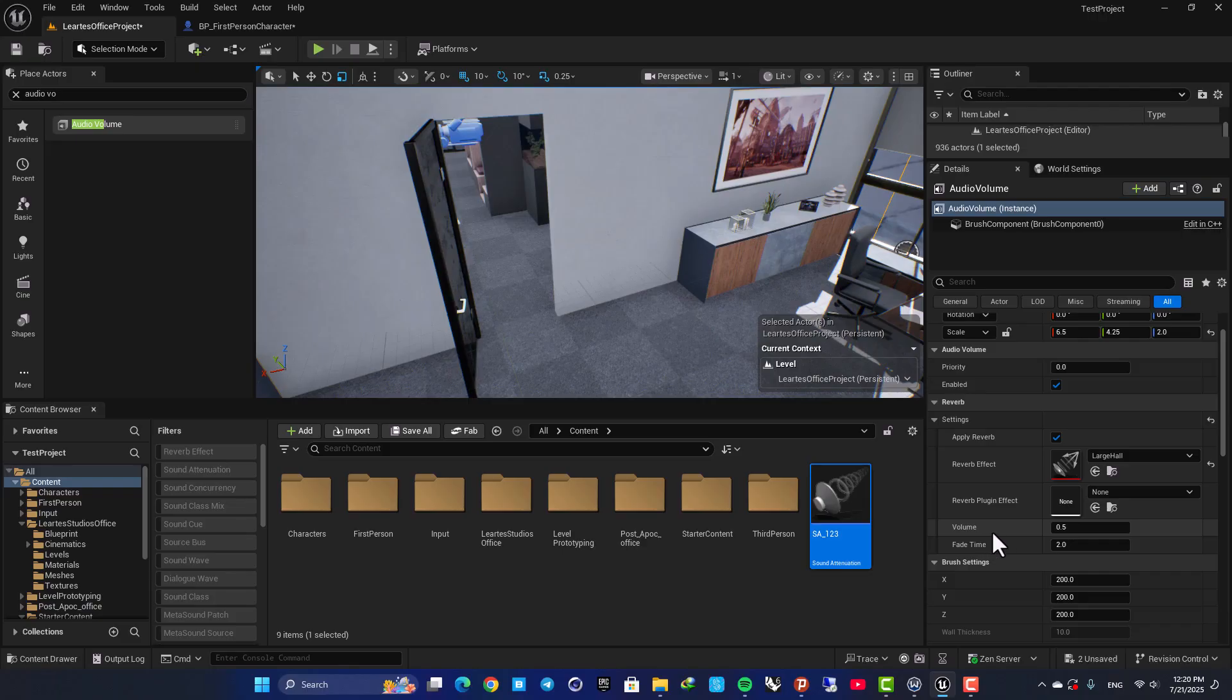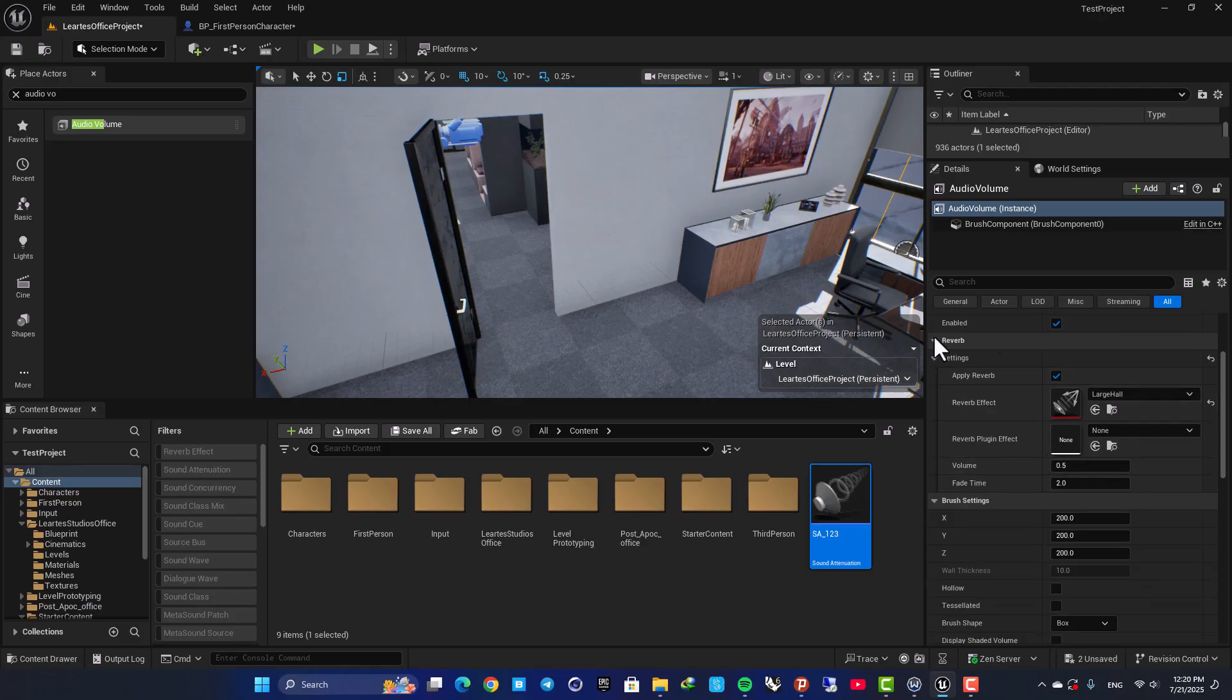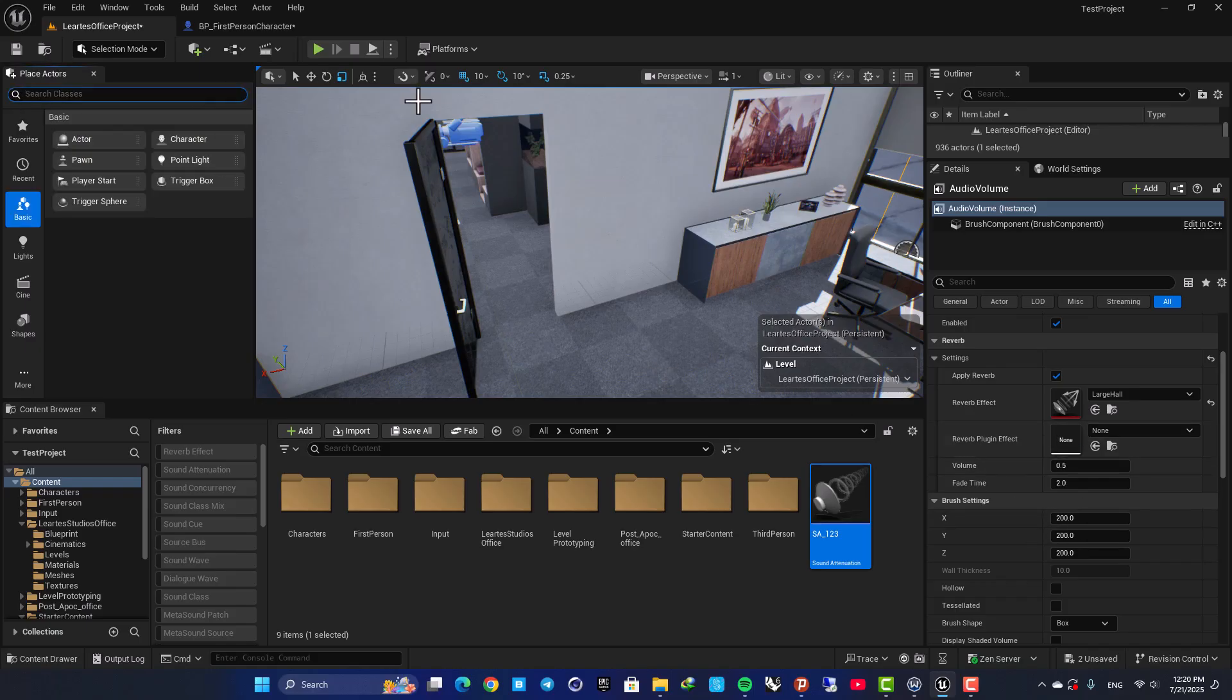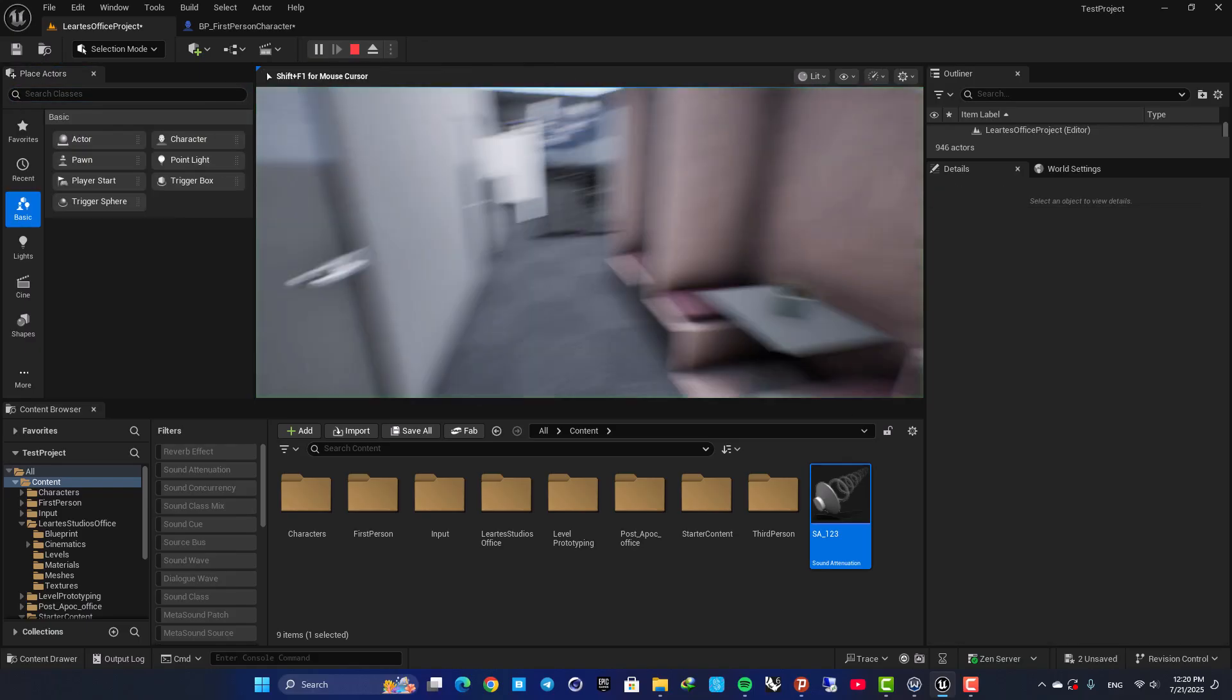Here, we have Volume, Fade Time, and all these settings can be used. But for now, I am going to keep everything at default and play and see what happens.